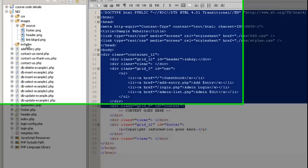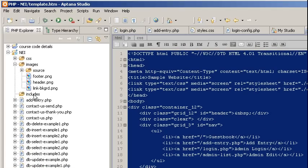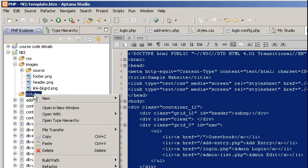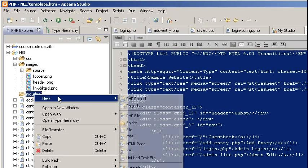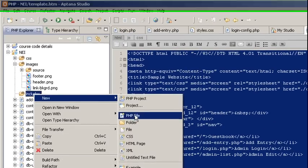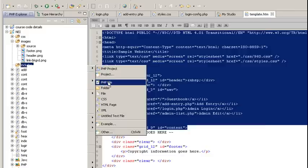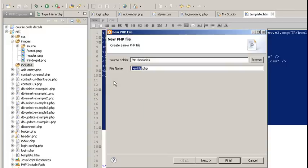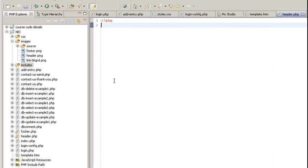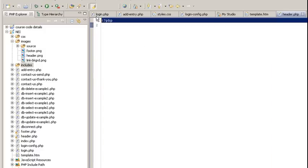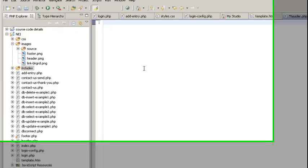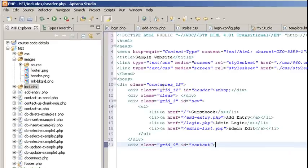I have a folder for includes, this is where I'm going to bring in the include information. I'm going to right click on it, create a new PHP file, I'm going to call this one header, place the existing tag, and copy all of our content. Save.